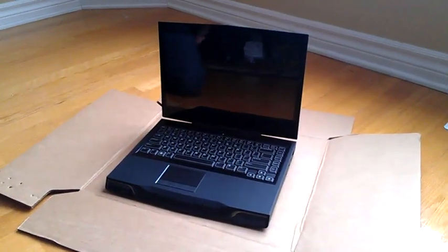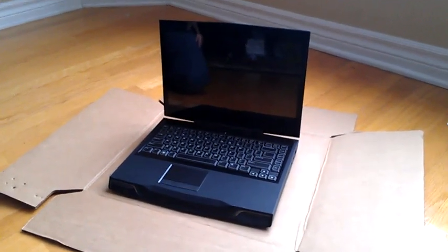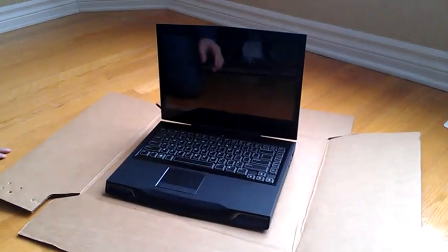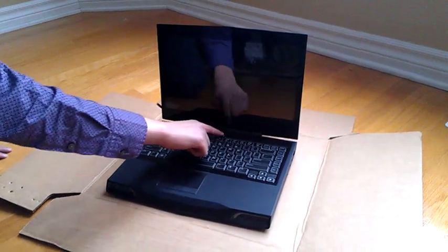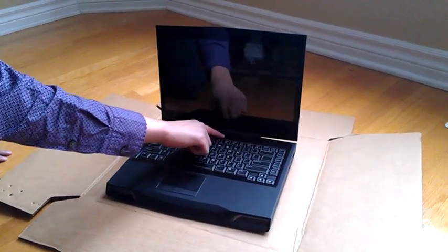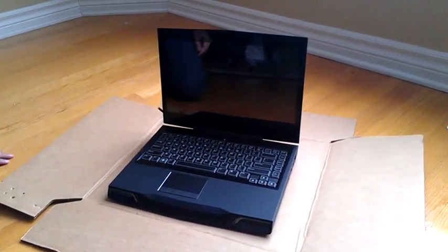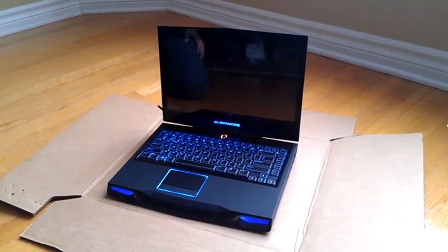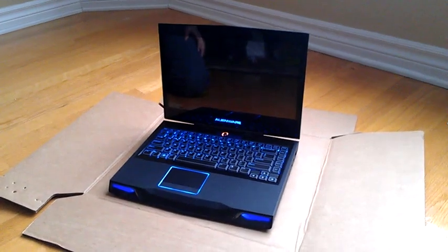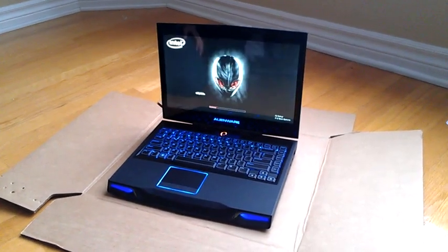Alright, this is the Alienware M14X. We're doing our first boot here. Lights up. Very nice Alienware.